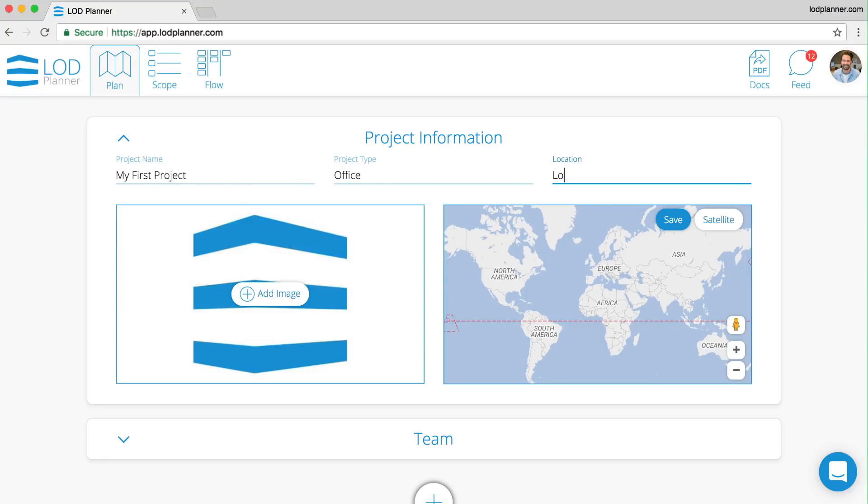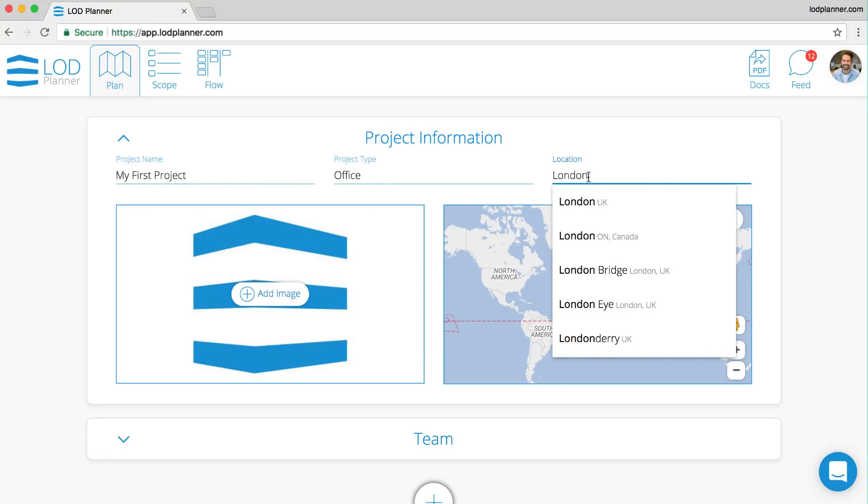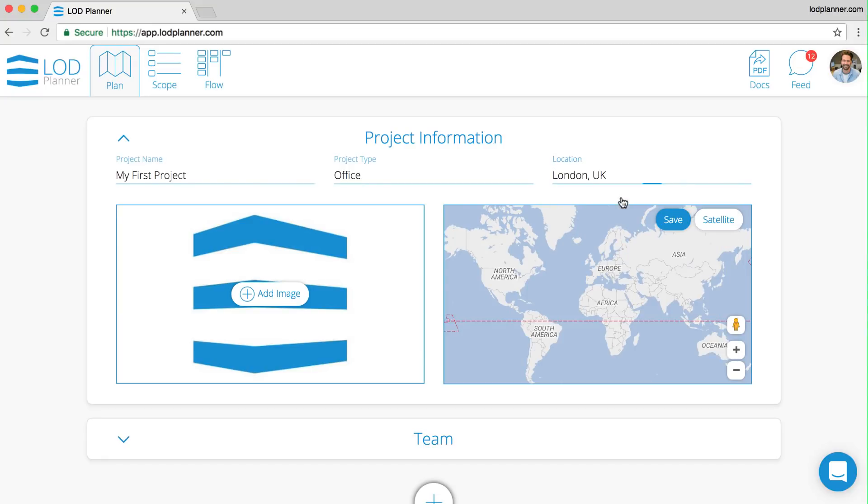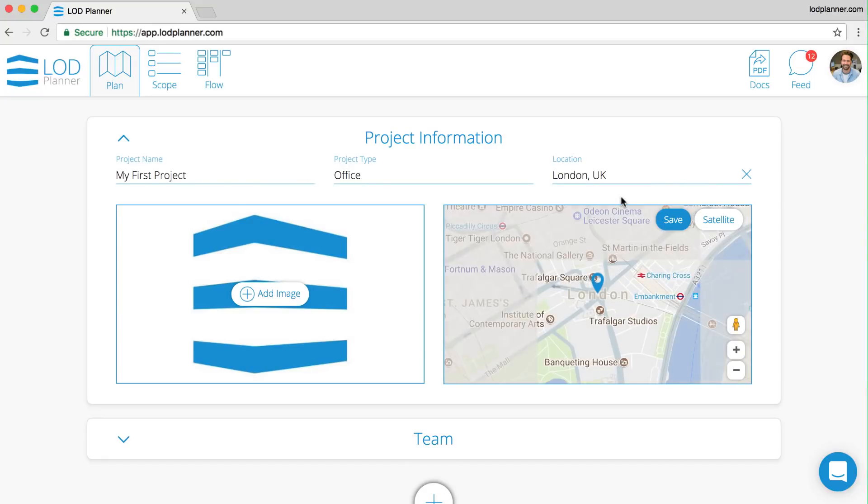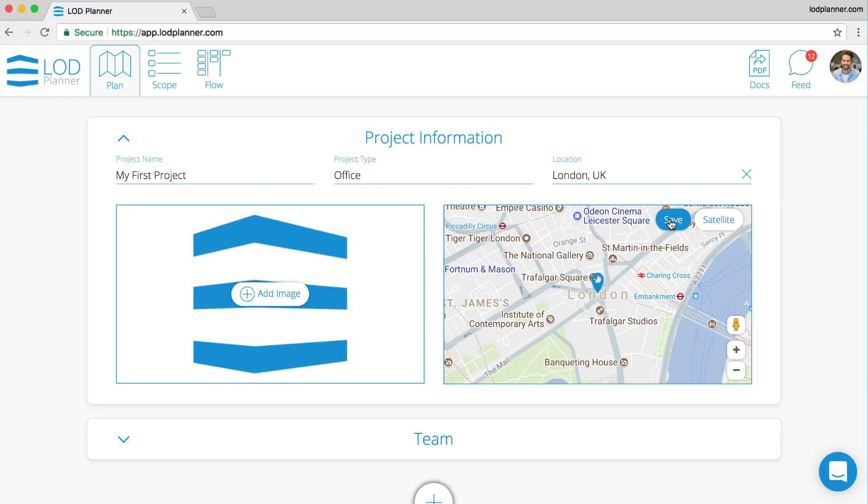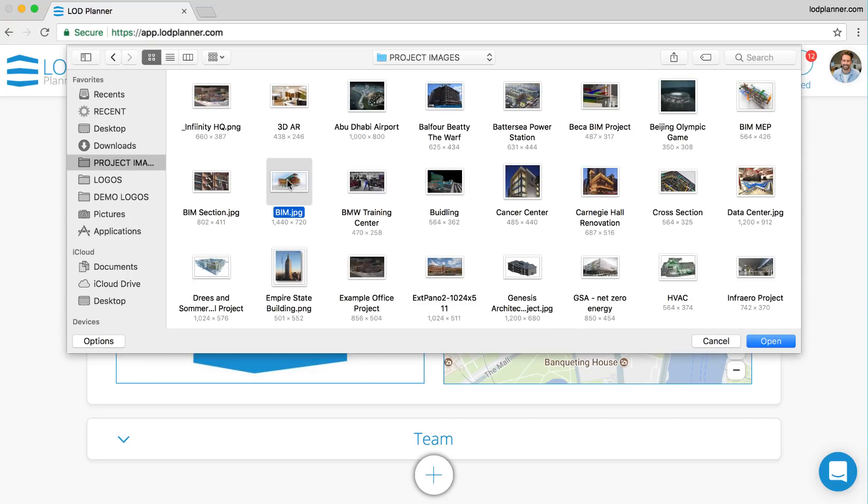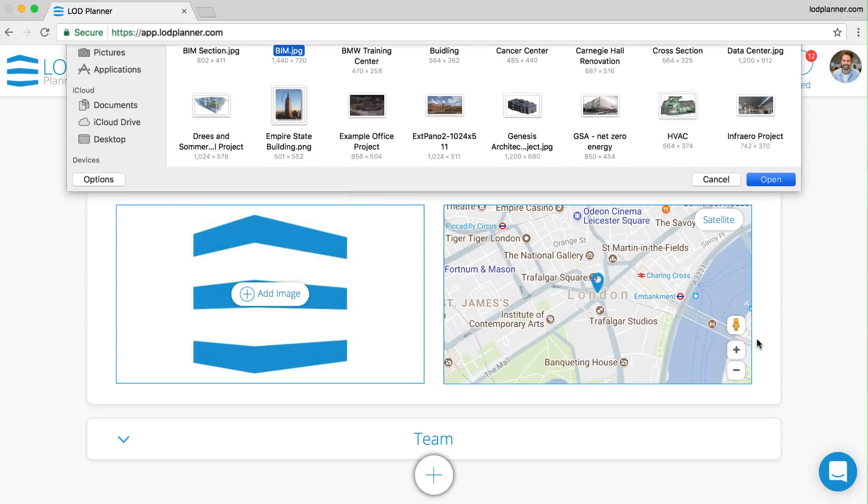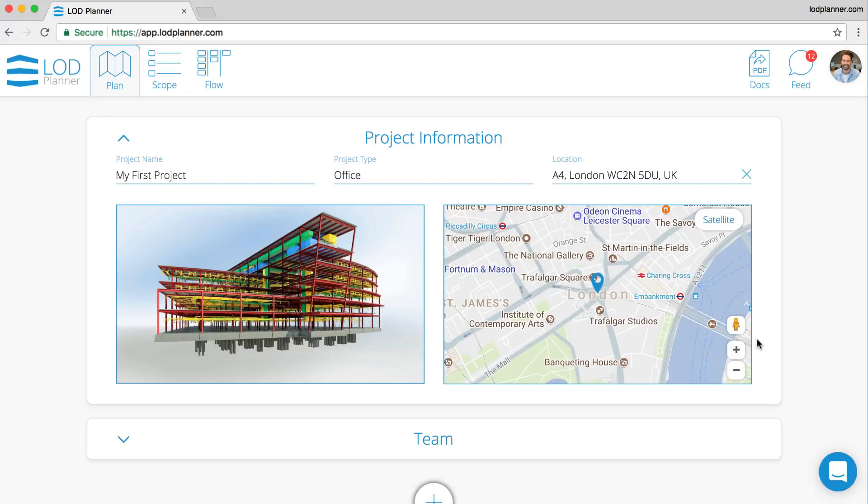Here we can add the project location, making sure that when we hit the Save button it saves that location precisely. We can also add a project image if you have one.